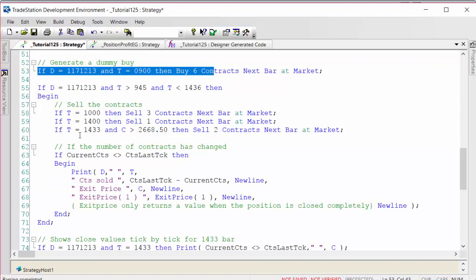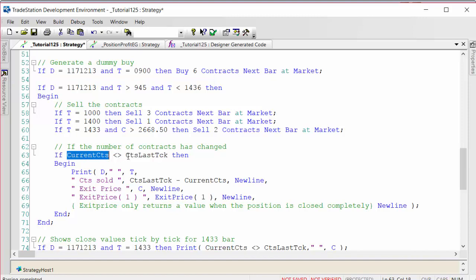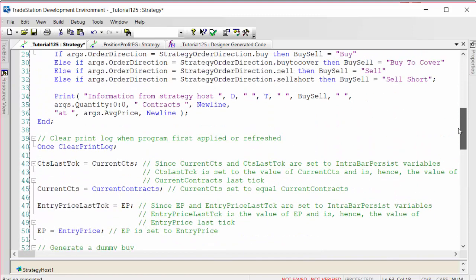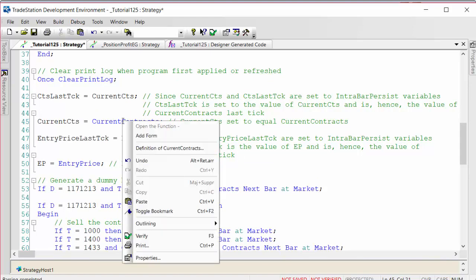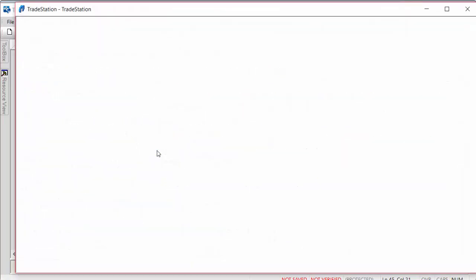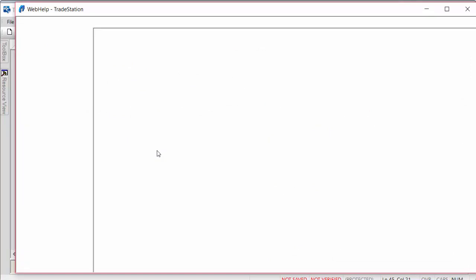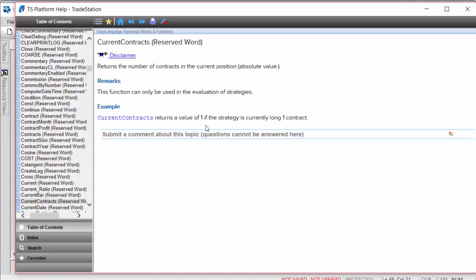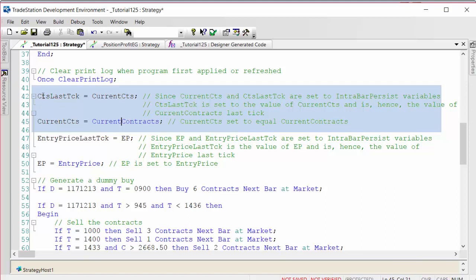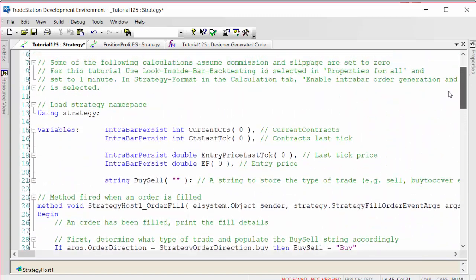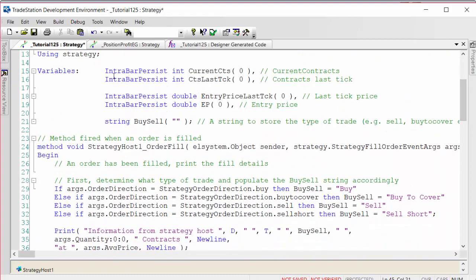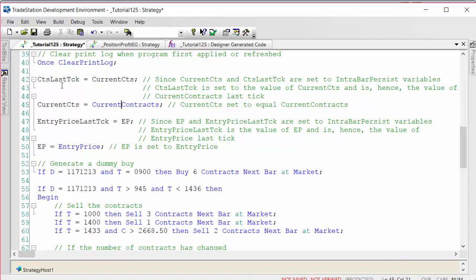We create the trades and then we have something that says if the number of contracts has changed. I've set up two variables: current contracts and contracts last tick. Current contracts is a TradeStation reserved word that returns the number of contracts that a strategy is long or short. Contracts last tick is set equal to current contracts, and both are set up as intra bar persist variables.